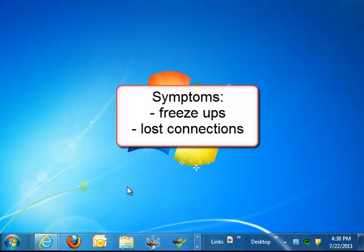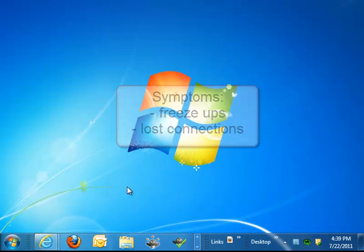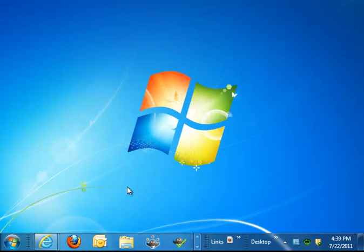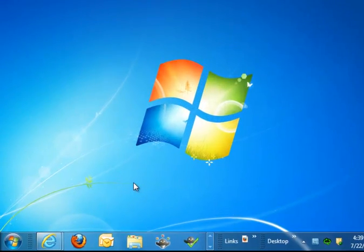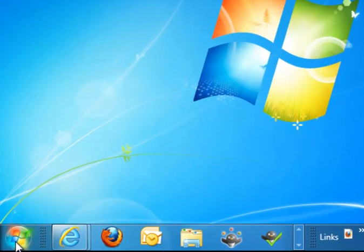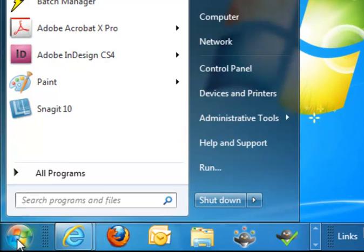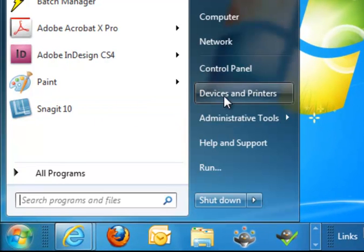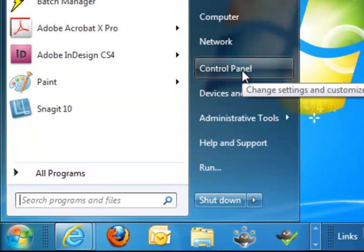Let's take a look at how to change those settings in Windows 7, although the concepts apply to any version of Windows. We're going to go to the Start button and choose Control Panel.